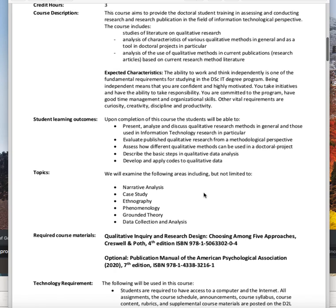Then we'll look at analysis of qualitative methods in current publications, and we'll look at some research articles based on current research and method literature.